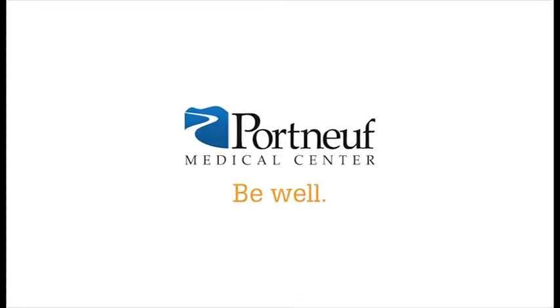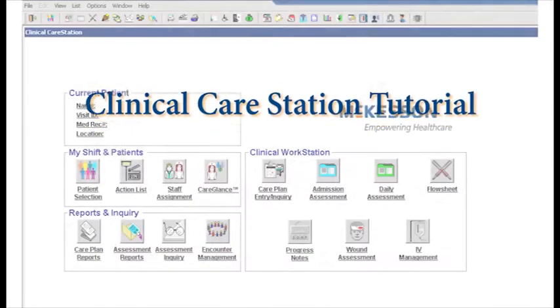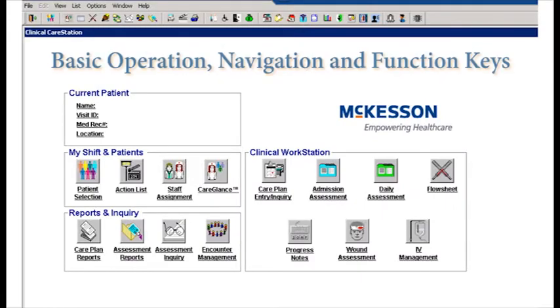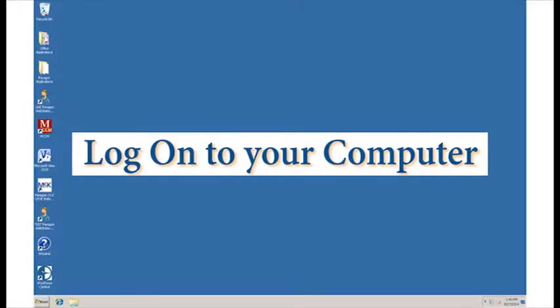Welcome to this tutorial on Clinical Care Station. In this lesson we'll cover basic operation, navigation, and function keys. As we log on to the computer it will open up to the desktop.